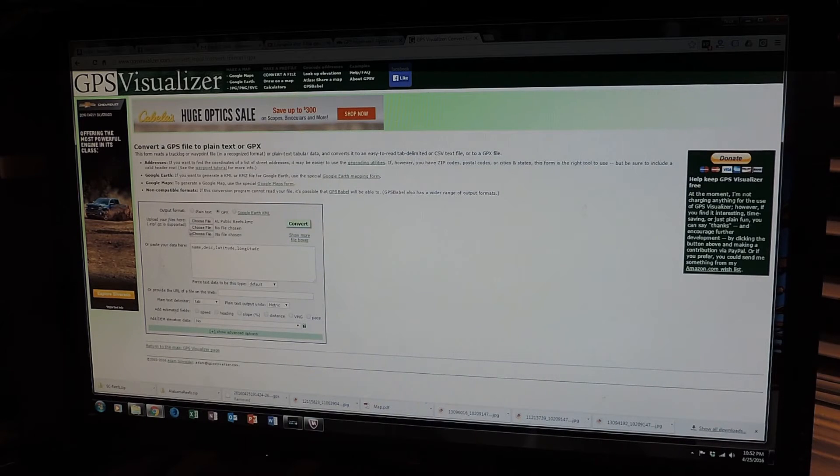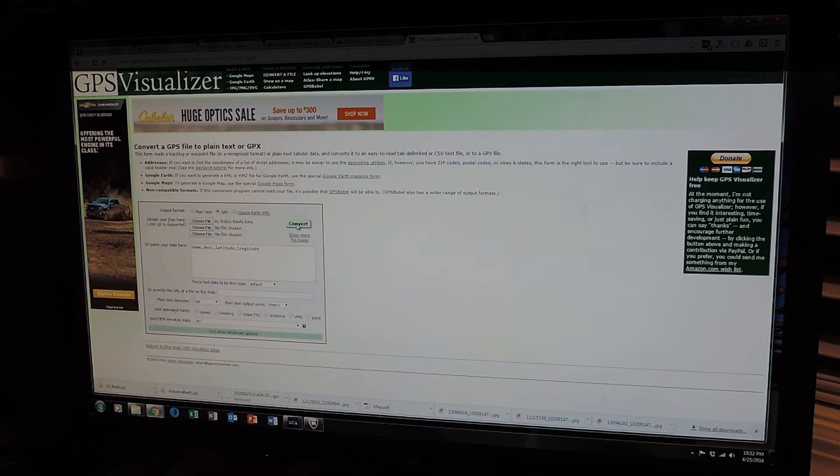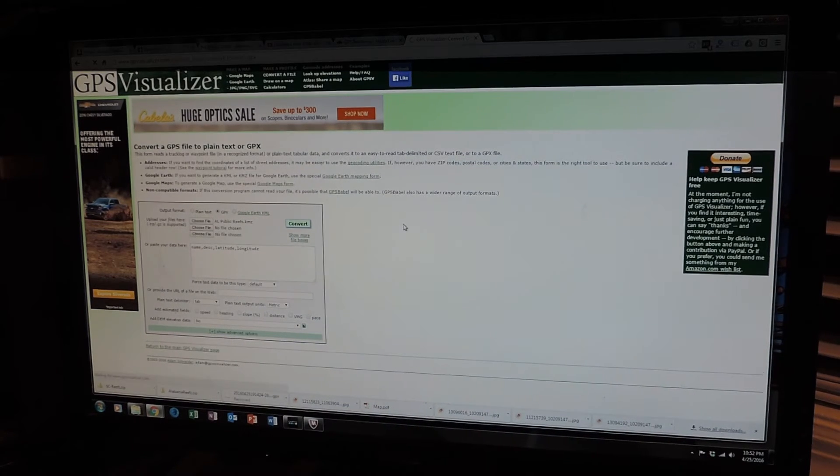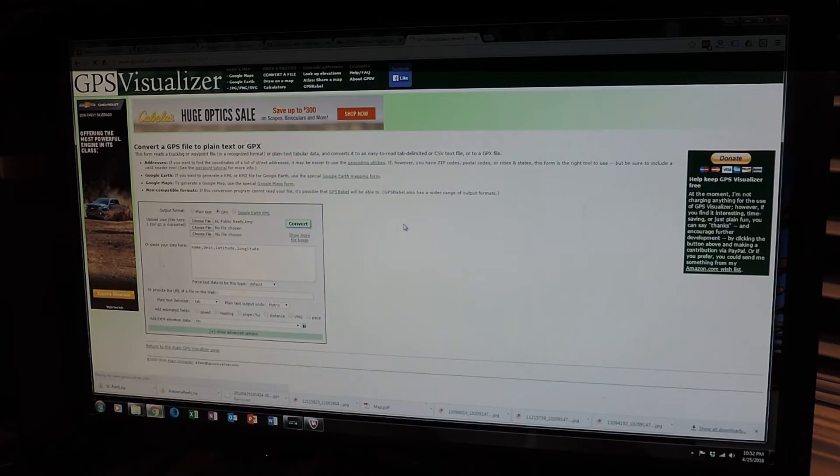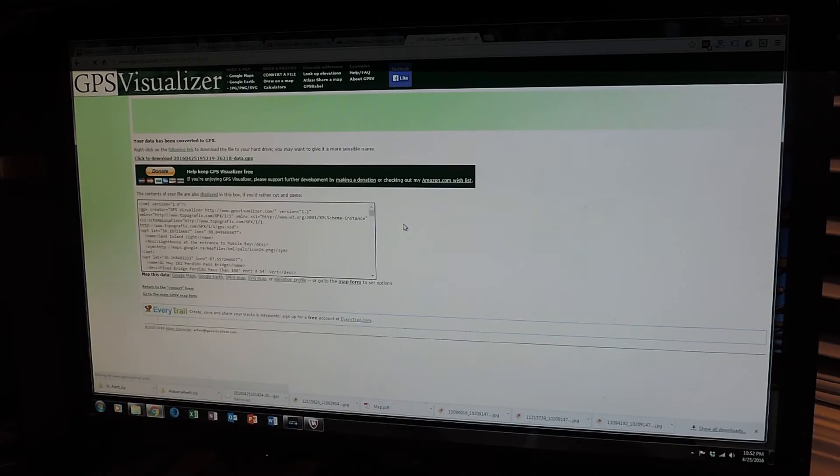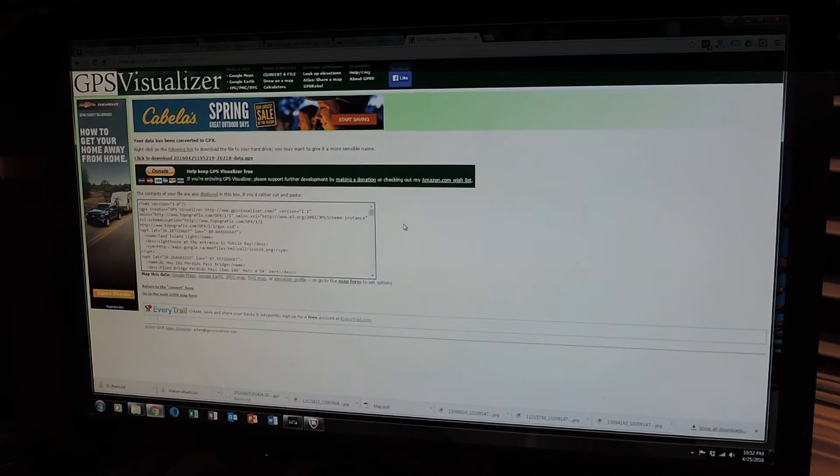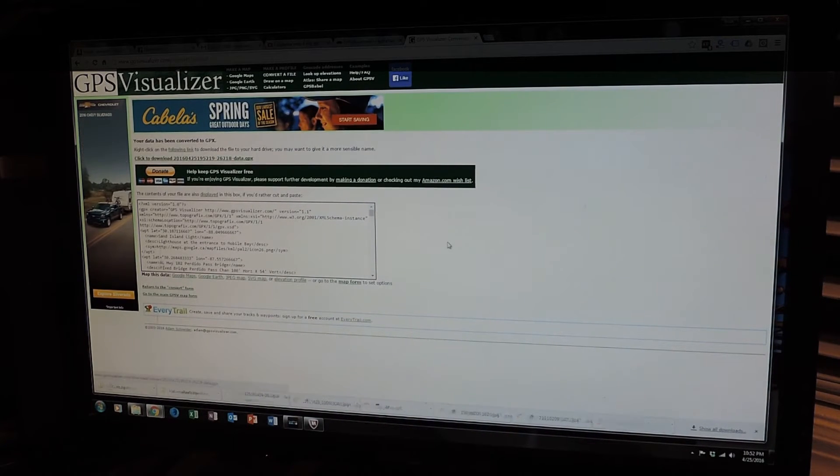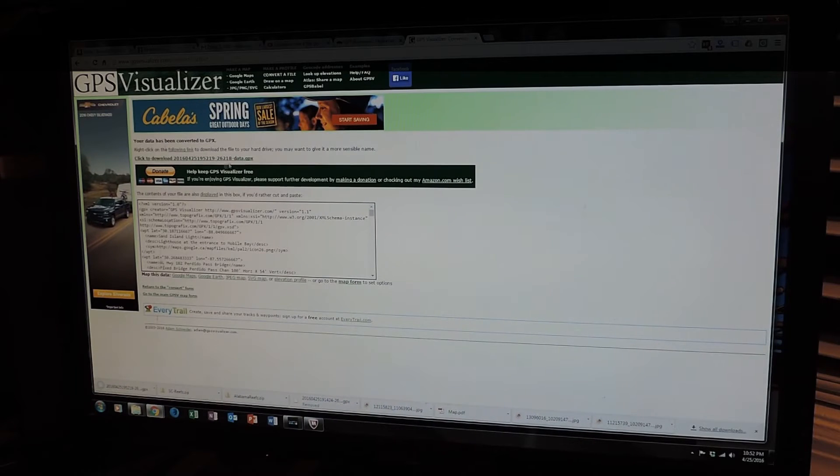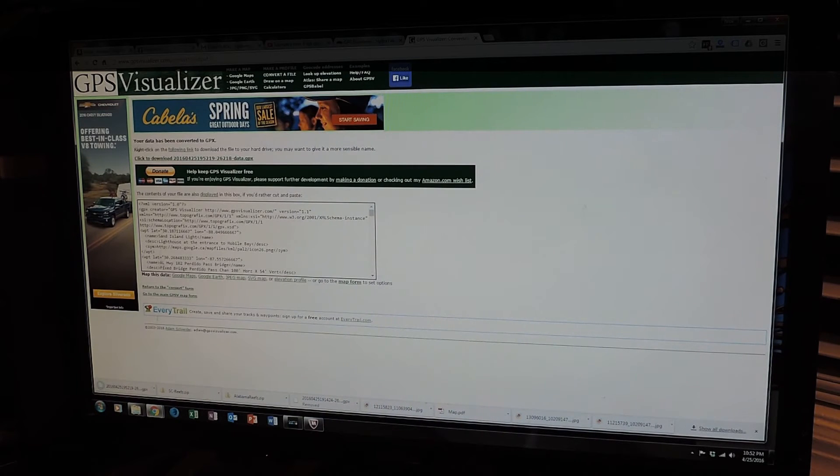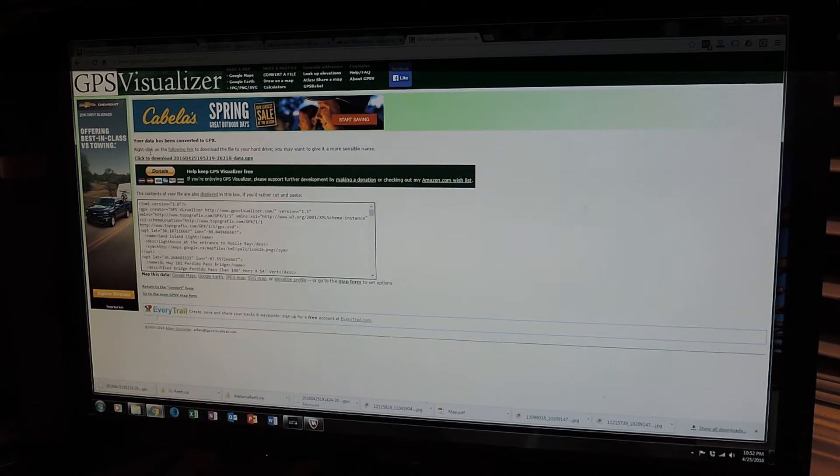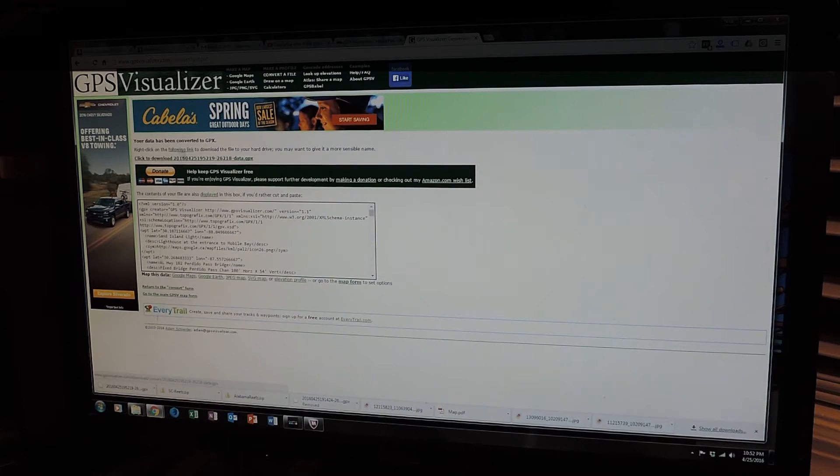That's the correct file. Yes, yes, yes. And then we're going to go to convert. And then it says your data has been converted to GPX. Right-click on this link right here.